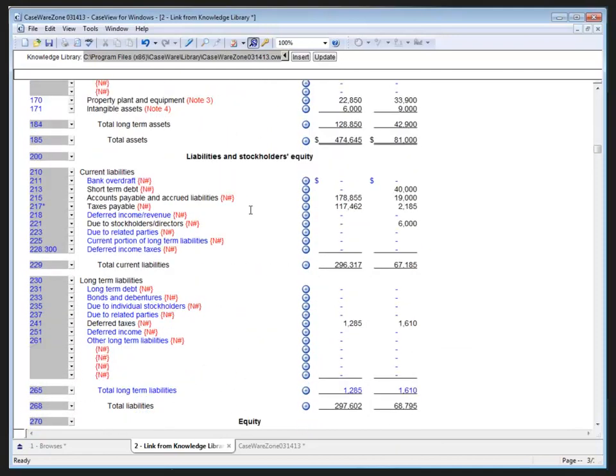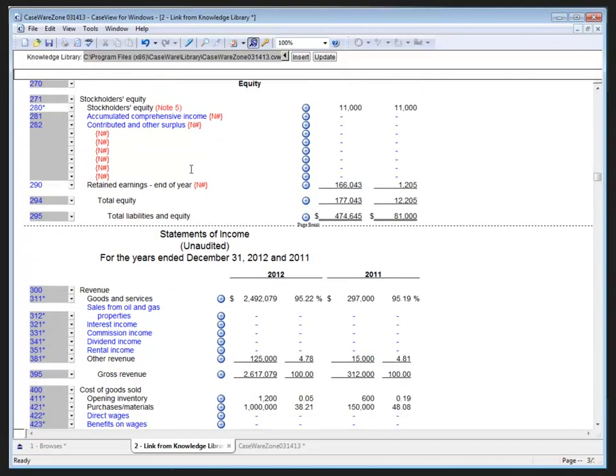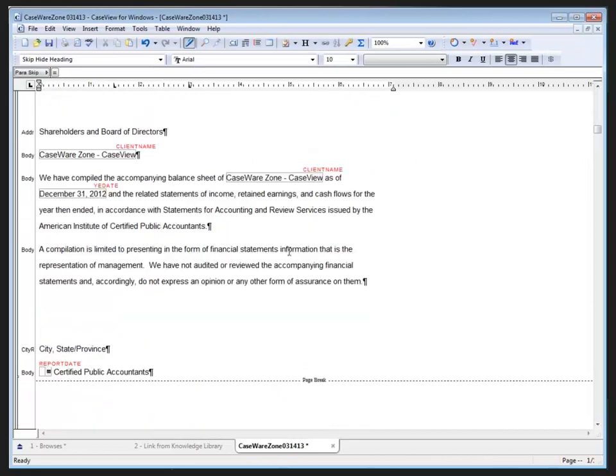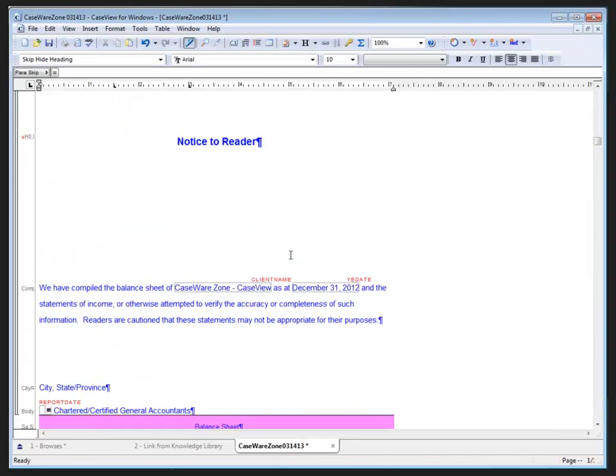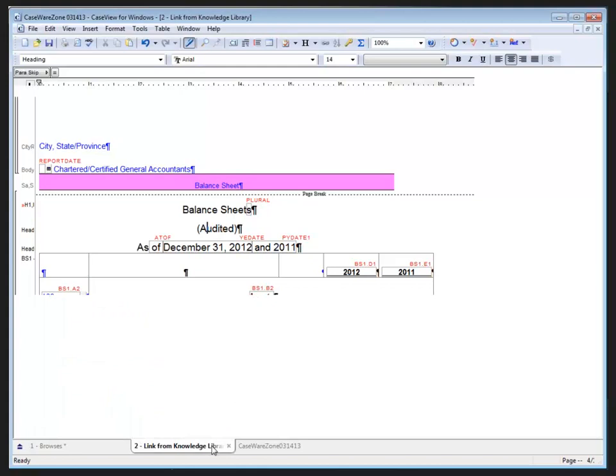And again, because it's here, when I create a new file from my template, all these links are going to point back to my knowledge library. Now let me click the Save button here. I'll go back to my knowledge library document, and I'm going to change the word on the balance sheet from Unaudited to Audited and save that in my knowledge library.